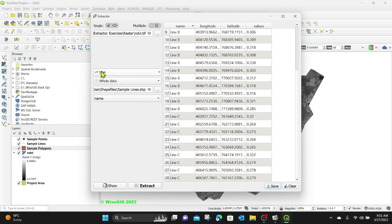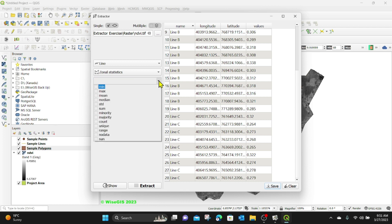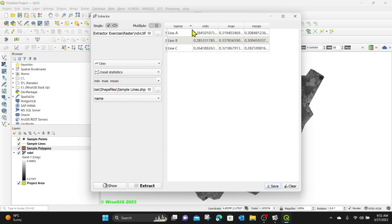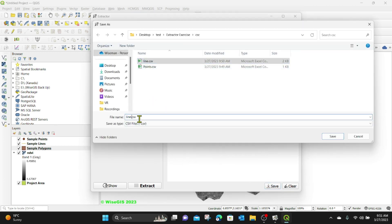Now let's do zonal statistics for the line. Instead of whole data, I'll change it to zonal statistics, and a new option appears at the bottom. Using the dropdown, I can select what statistics I want to see — I want the minimum value, maximum value, and mean. I'll keep the name field selected and click Extract. You can now see that for line A, the minimum value, maximum value, and mean are displayed. I'll click Save and name the file 'line statistics'. So I now have those statistics saved.